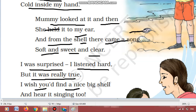I wish you would find a nice big shell. Mein chahtah hun ki tumhye bhi aisa hi ek acha bada sa shankh milay. And here it's singing too. Aur aap bhi is mein se aise hi achha sa ek gana sun paayin.